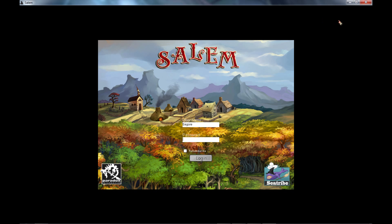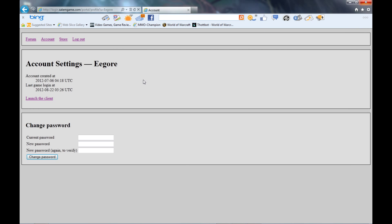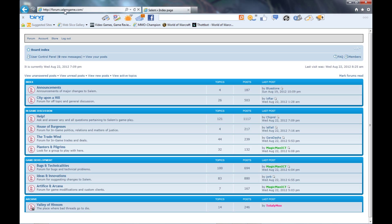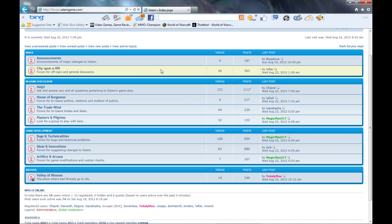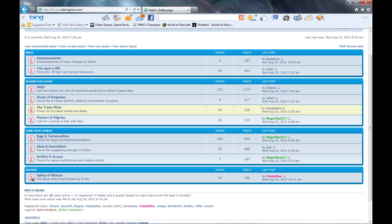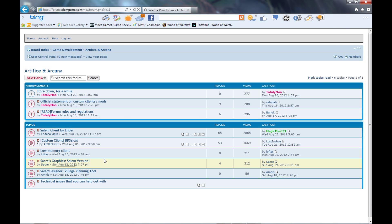To install Ender's client, it's ridiculously easy. You just click the forum button or you can type in forum.salemgame.com. That'll bring you to the forums which you have access to the help, which you can ask questions about Salem's gameplay, general discussion, for trades and stuff like that, and looking for a group, all that stuff. What we're going to focus on right now is we're going to go to Artifice and Arcana and click on that.